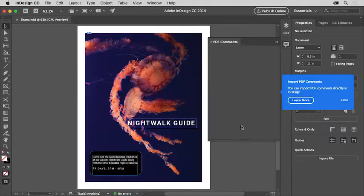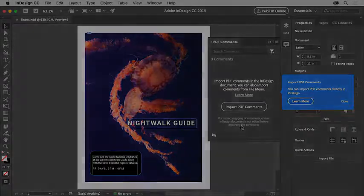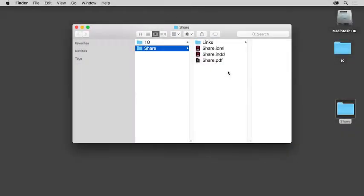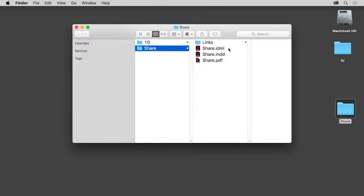After the package is created, you can open the folder InDesign created. In that folder, you'll see the copy of the InDesign document, the links, which is one image in this case, any fonts except for those mentioned, the IDML file, and the PDF file.